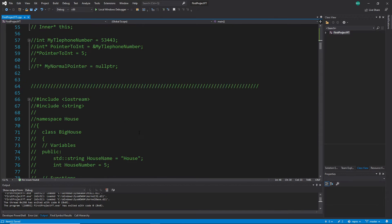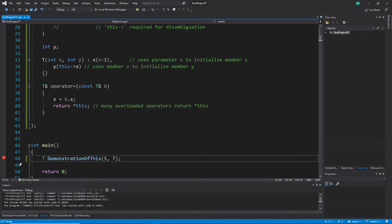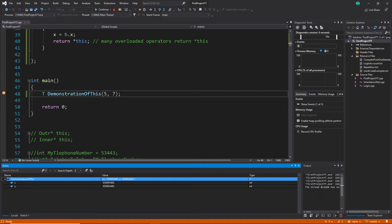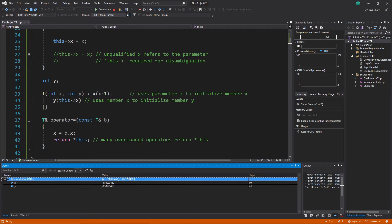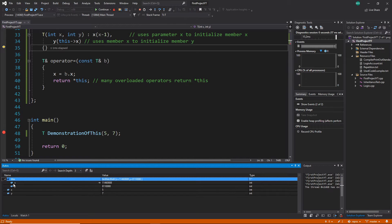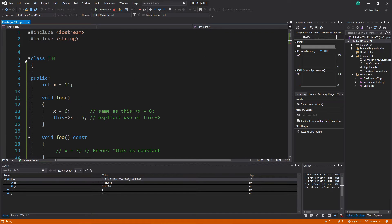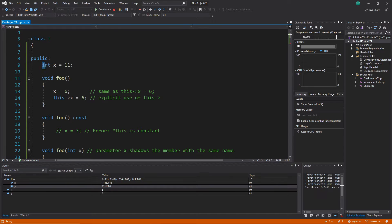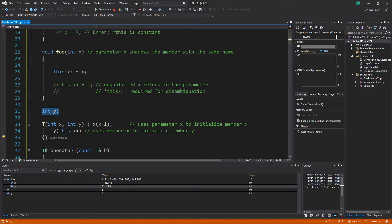I showed that we can see this pointer in the debug mode. When we start it and jump to the creation of the variable, then when it jumps into the class, one more step and on the bottom we can see the compiler is creating the special 'this' pointer. It is pointing to the class and we have access to the variables x and y.